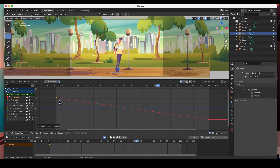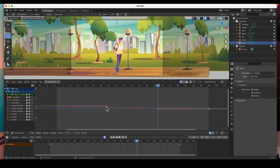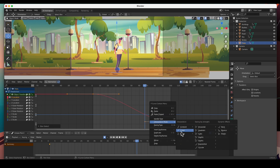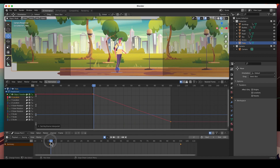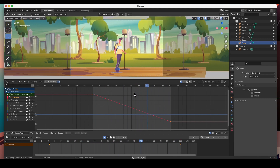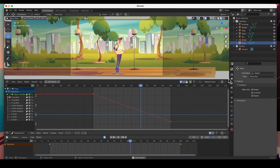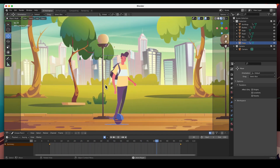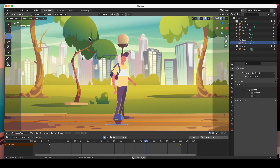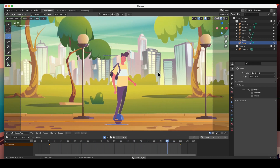I'll do the same for the trees — X Location, hit Home to zoom in on it, right-click and set to Linear. Now they won't slow down — just constant speed. We can actually loop this but you have to be careful about the start and stop. I'll close the Graph Editor, and there it is — the parallax effect. You can see the buildings in the background moving, then the bushes, the trees, the street, all at different speeds.